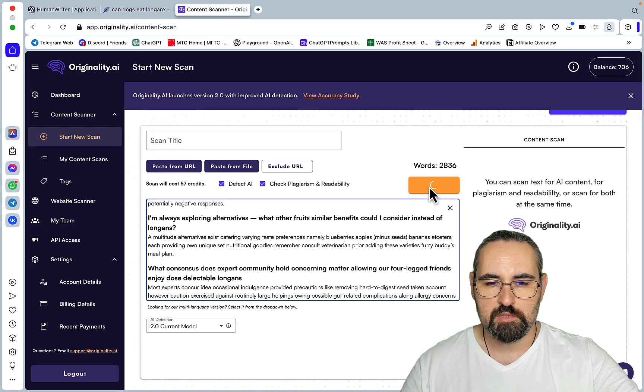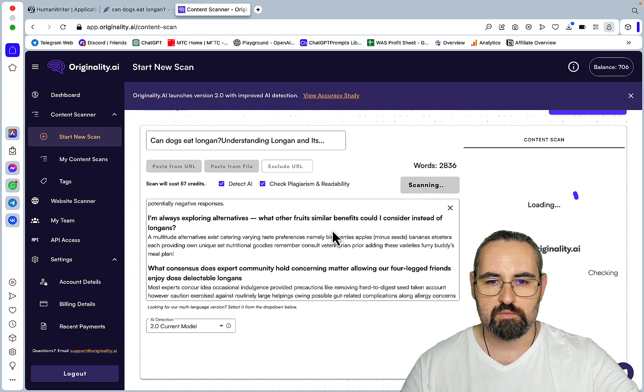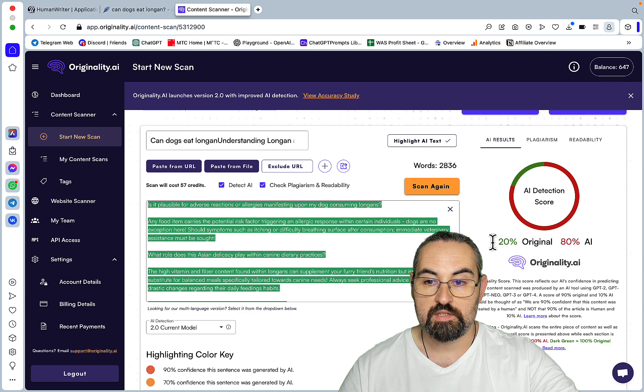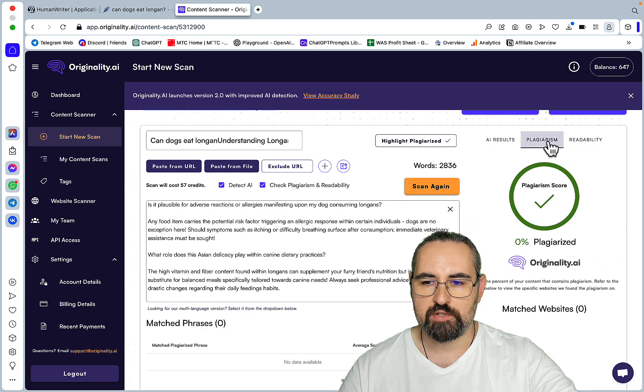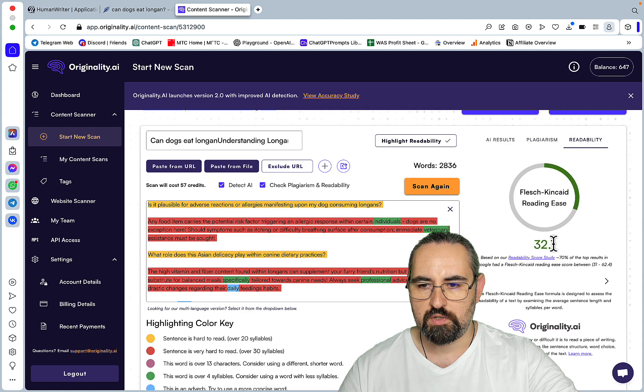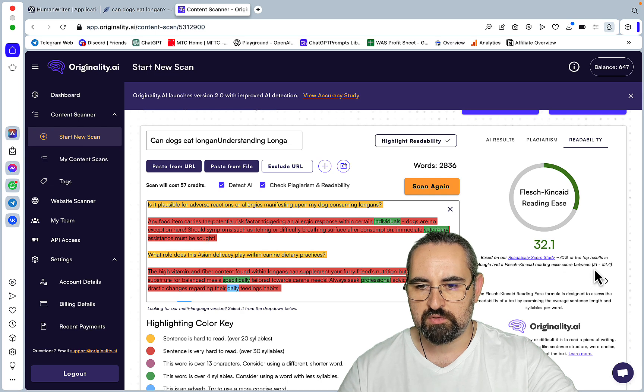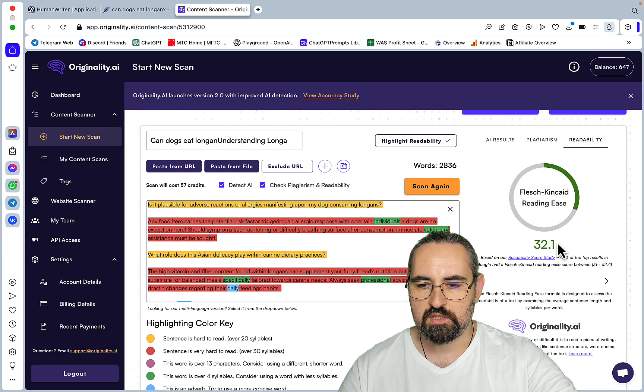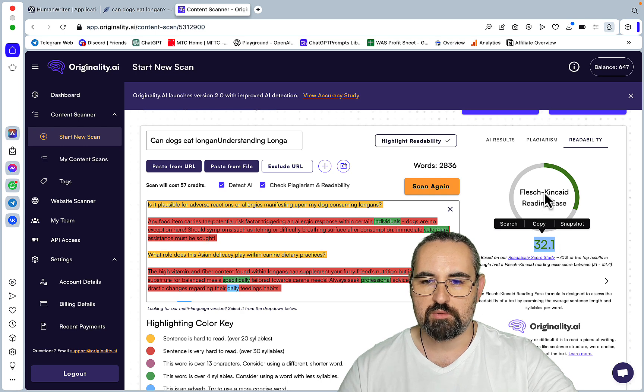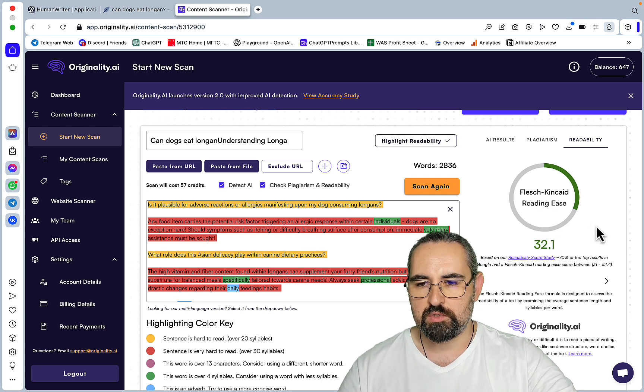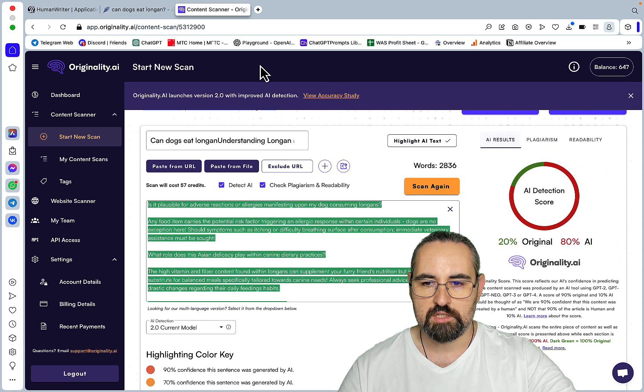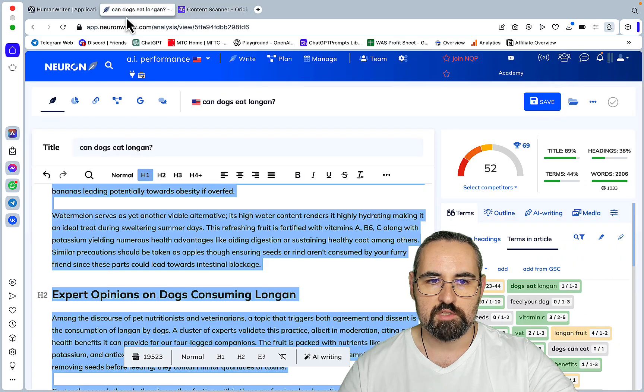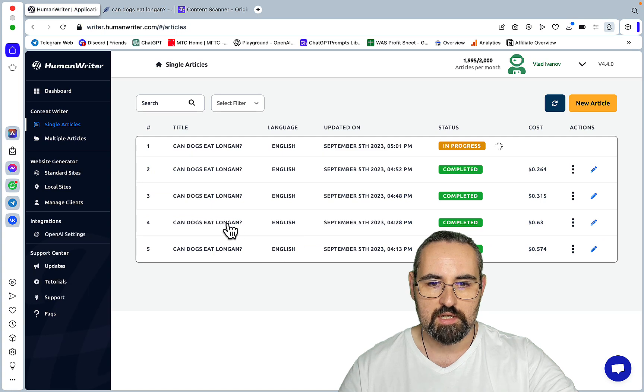Let's check readability and AI detection. So this was the AI detection applied. And this is 20% original, so 80% AI. Let's look at plagiarism, nothing. Readability, 32, and the average is between 31 and 62. So this is a lower threshold. So I would say the readability is quite low. But we will take a note of this. So 32, and 20, and 52.